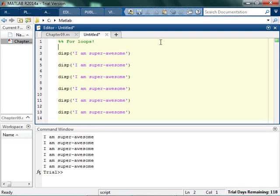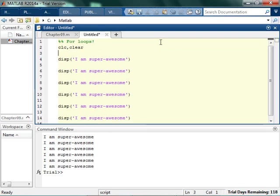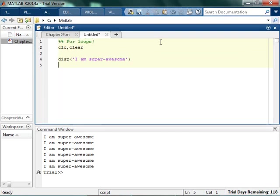I'll start with CLC clear. So I will display that I'm super awesome six times, so I can run it. But rather than copying and pasting this six times, what I'm actually going to do is I'm going to put this into a loop.